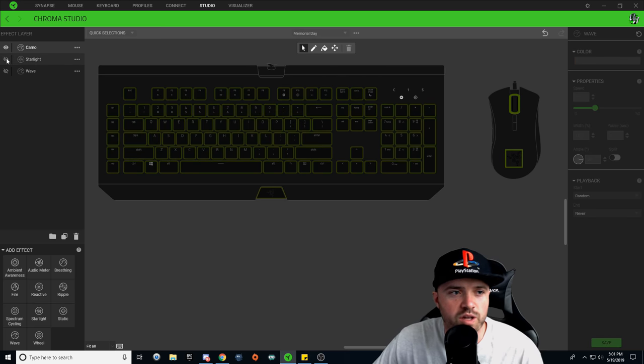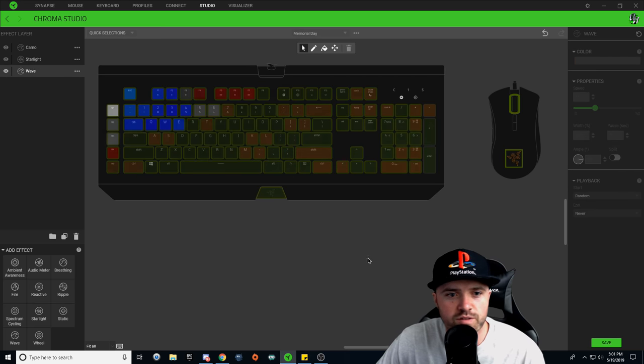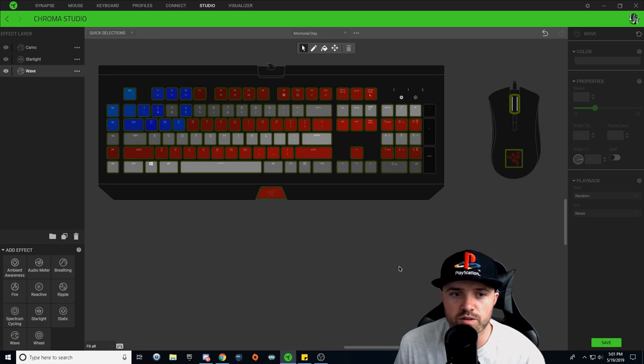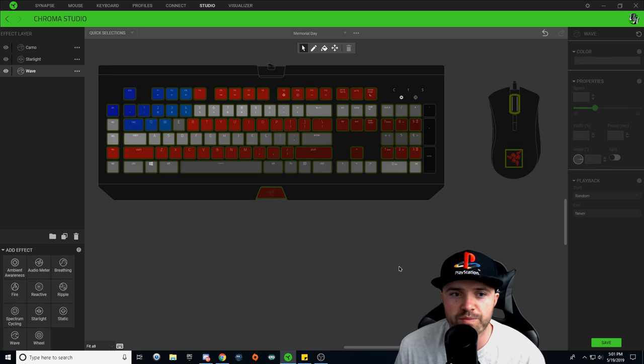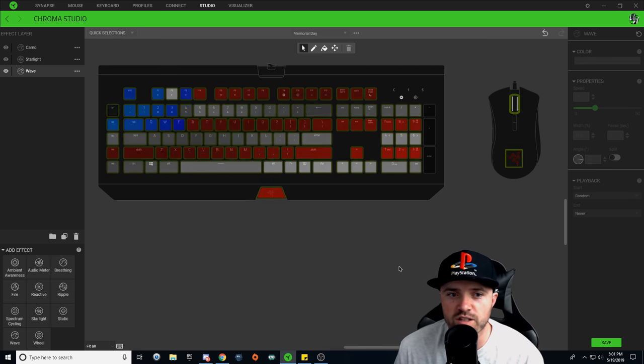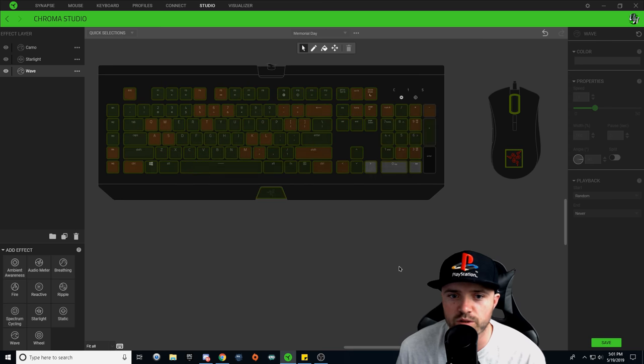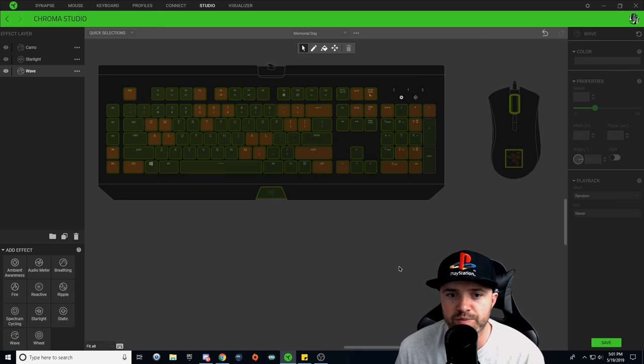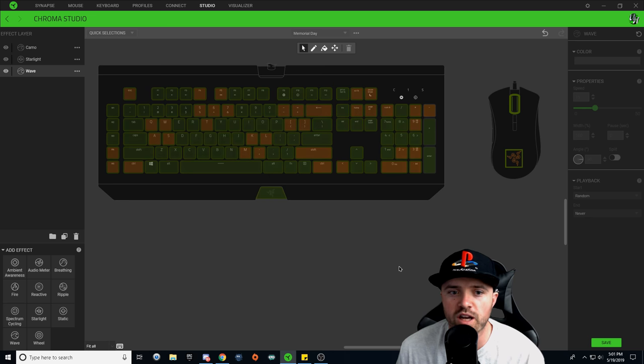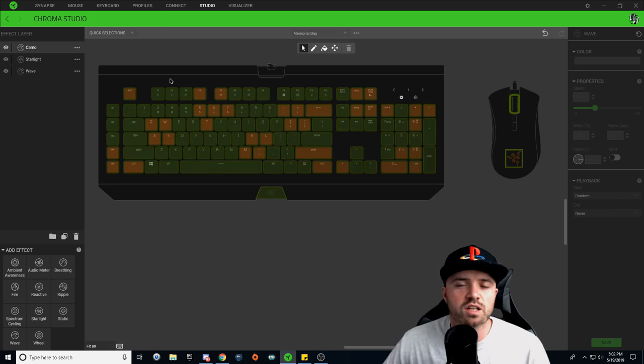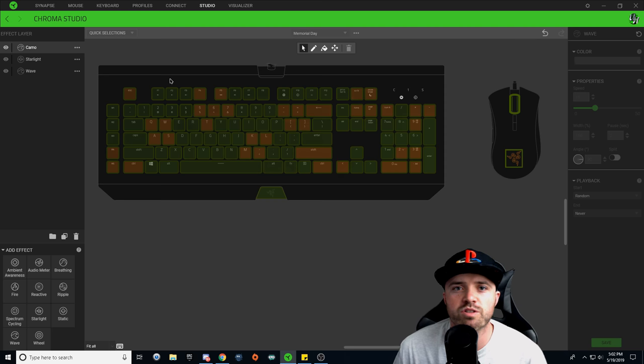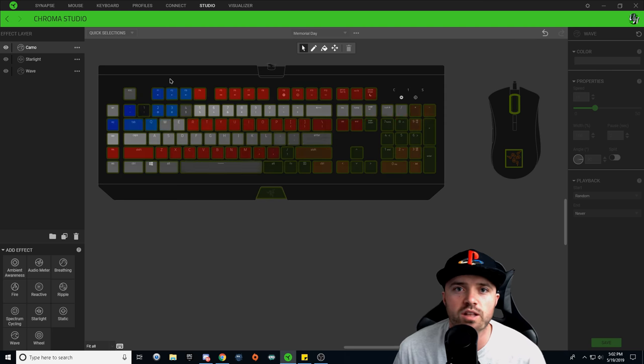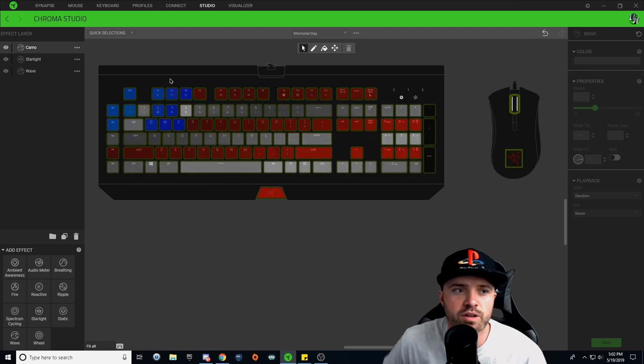So now when we unhide starlight and wave, you can see you have an American flag design. And then every eight seconds, it will flash with the camo design. And it'll do 400% of that color pattern, and then it'll fade back out to the American flag.